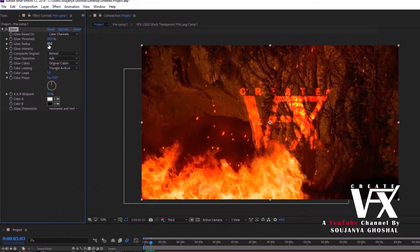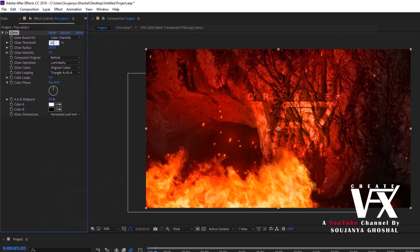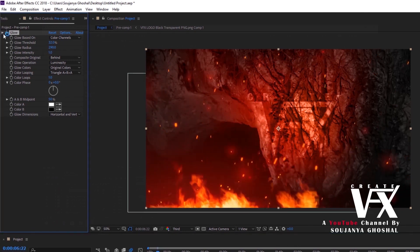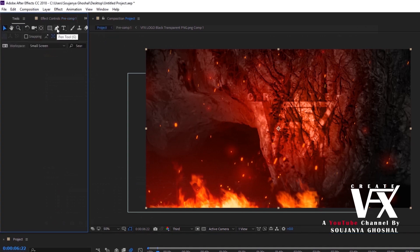Now select the logo composition and give it a glow effect. Change the glow operation to Luminosity and change this value. Now the last work of this video is to animate the light layer. To do this, carefully follow my steps.